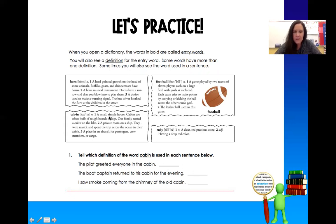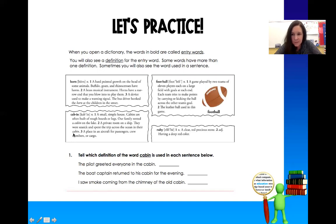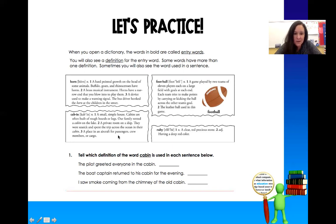The first definition is 'a small, simple house' — they often have rough boards or logs, like 'our family rented a cabin on the lake.' The second is 'a private room on a ship,' like 'they were seasick and spent the trip across the ocean in their cabin.' Some of you may have taken a cruise — we call those rooms a cabin. The third definition is 'a place in the aircraft for passengers, crew members, or cargo.' So that would be in an airplane — there's a cabin where the passengers go, the crew members can go, or cargo, which is your luggage and things like that.